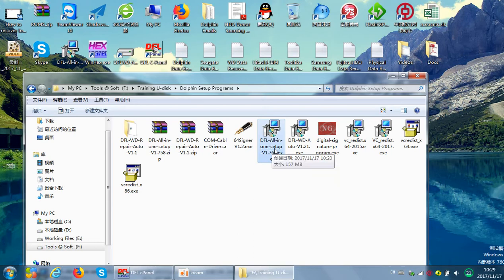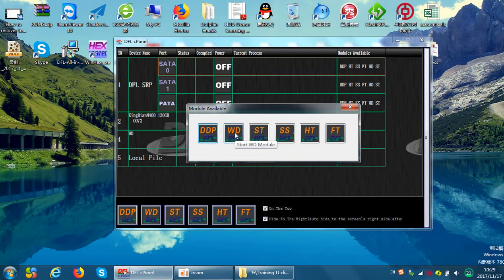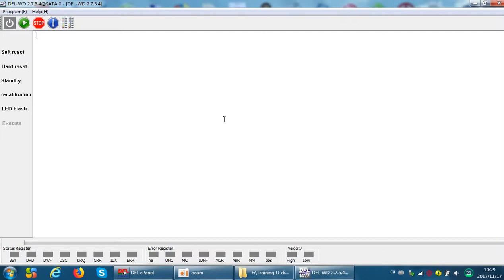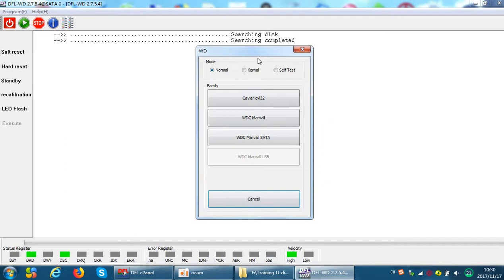We can see from this folder the first one is a DFL all-in-one setup program. After we install this program, we get the Western Digital standard firmware repair program. We can open the all-in-one program's control panel — there are three channels. Double-click the WD icon to open the Western Digital firmware repair standard program.